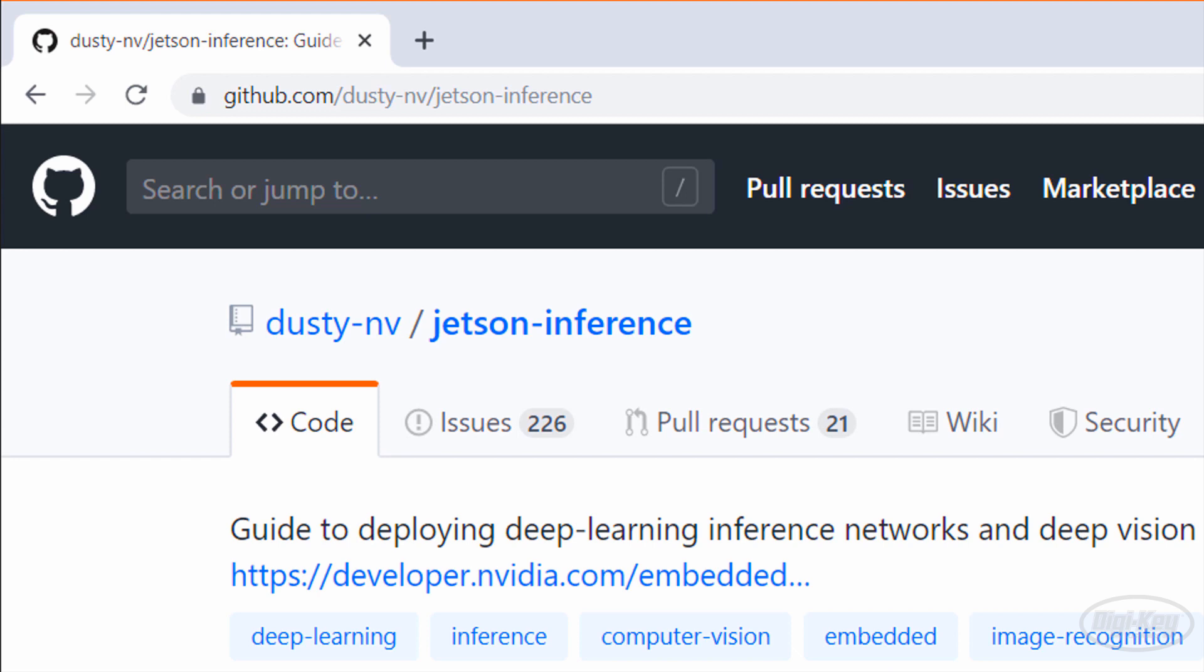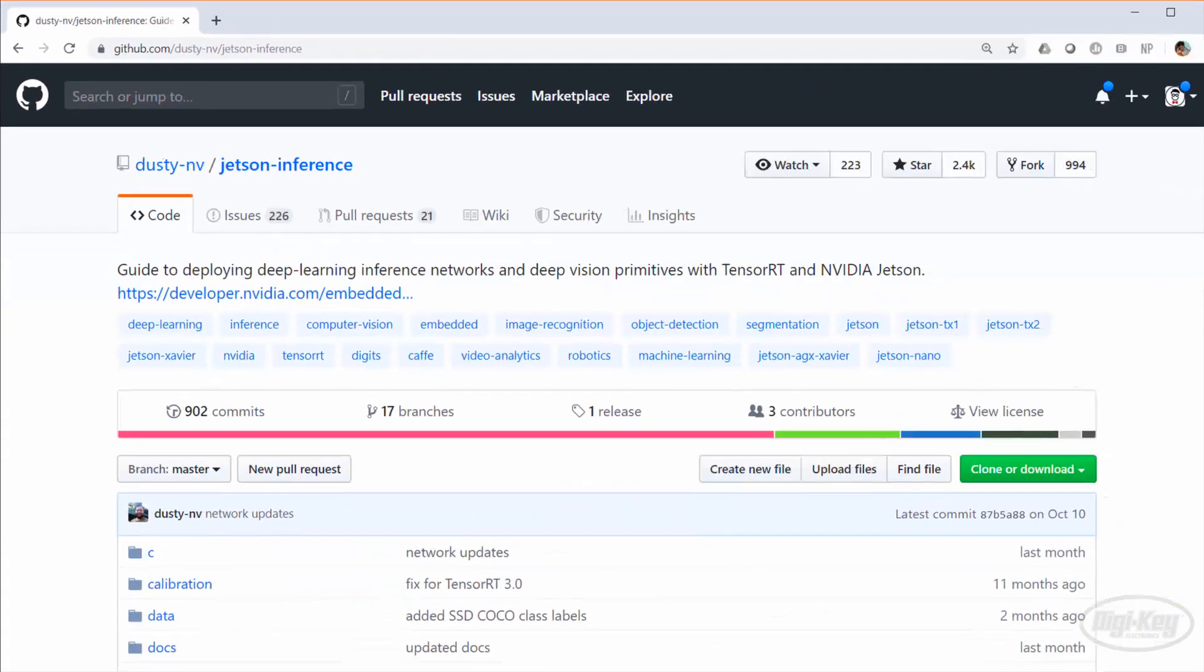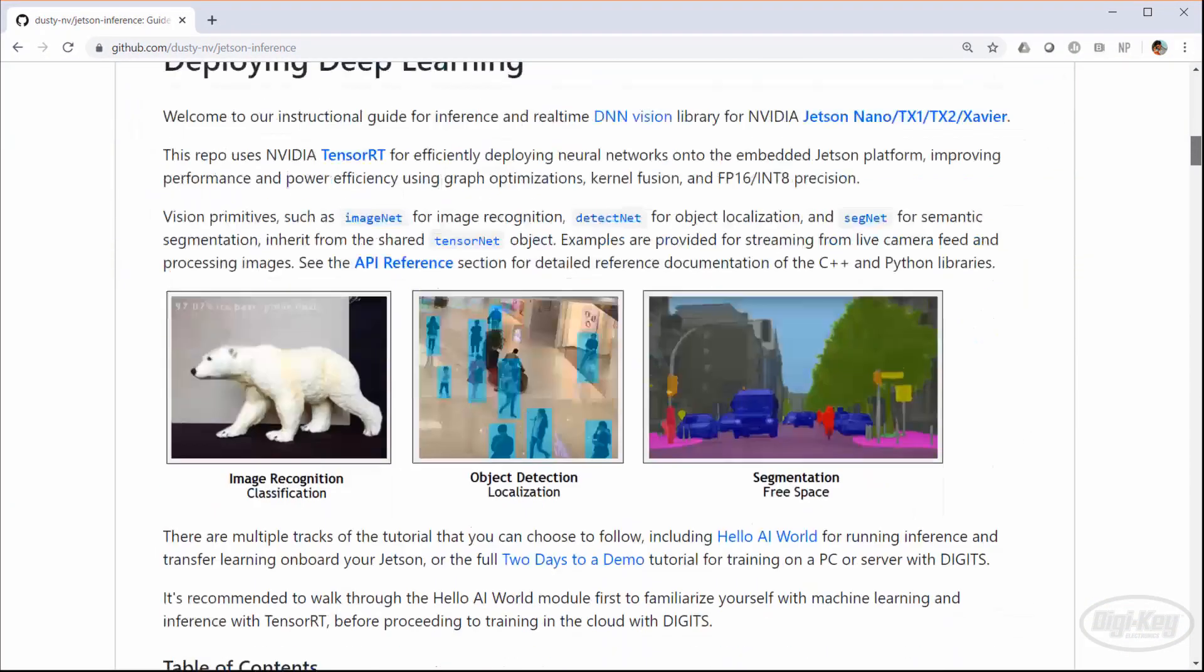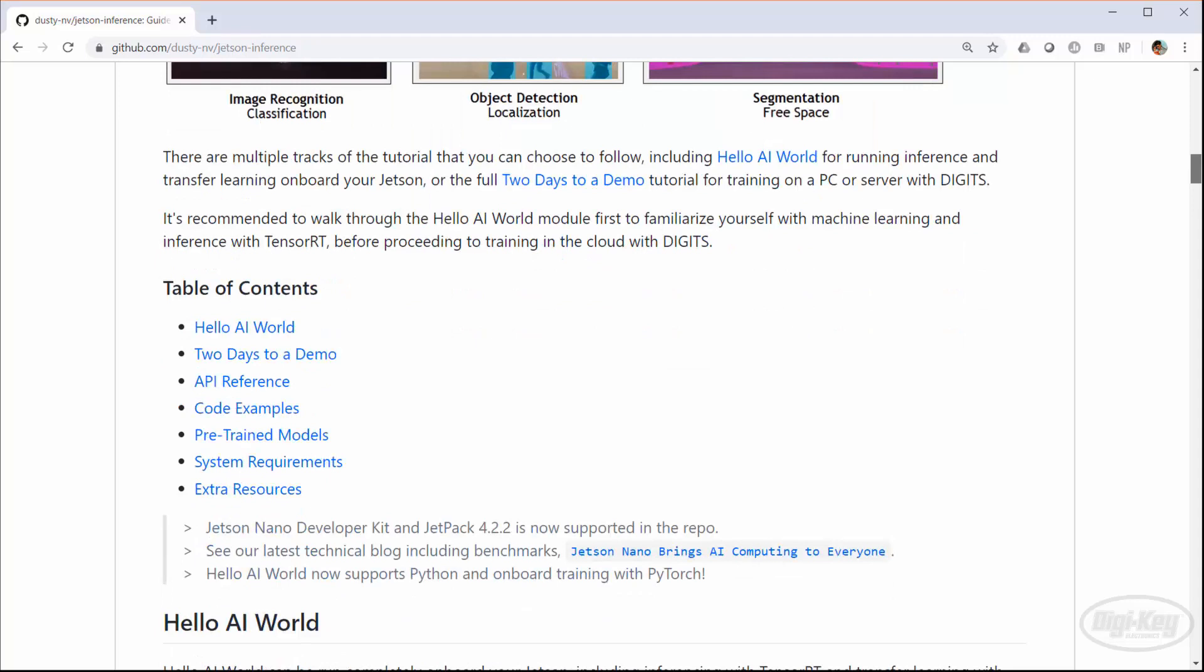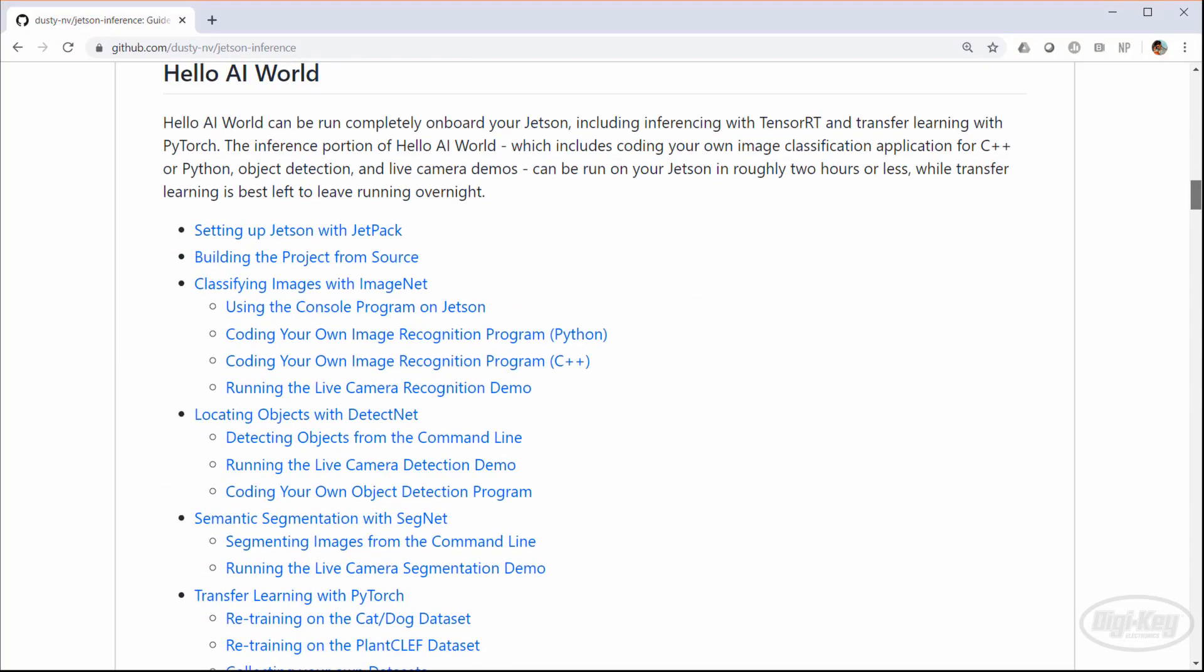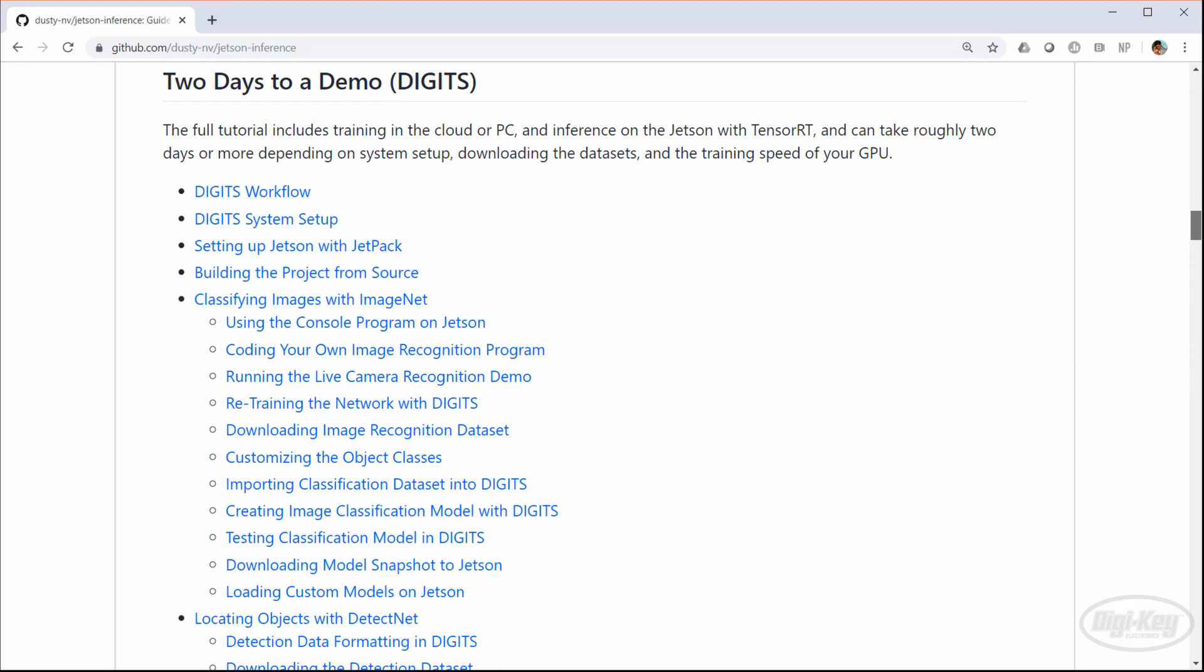If you go to the Jetson inference repository, you can see that it has a good number of tutorials to try out. The first is the Hello AI world where you can try a few canned demos and attempt some transfer learning on an existing deep neural network. We'll explore this in the next episode. There's also a section called Two Days to a Demo where you can fully train a neural network using the NVIDIA Digits system. However, this requires a beefy workstation with a modern NVIDIA graphics card or access to a cloud-based GPU server.